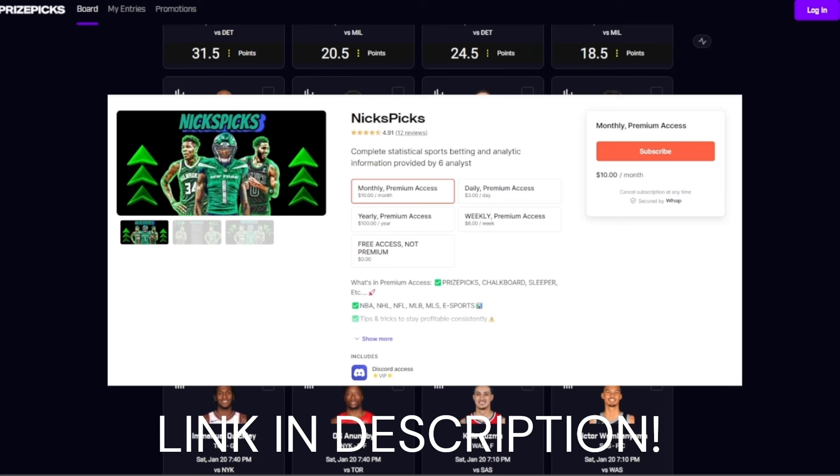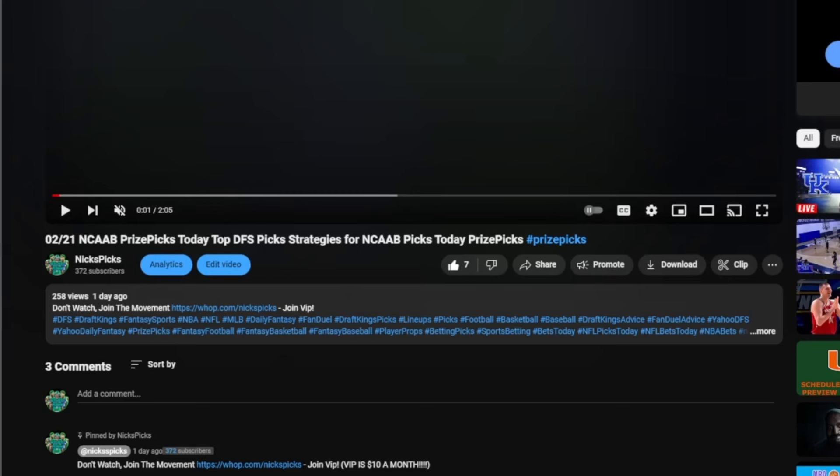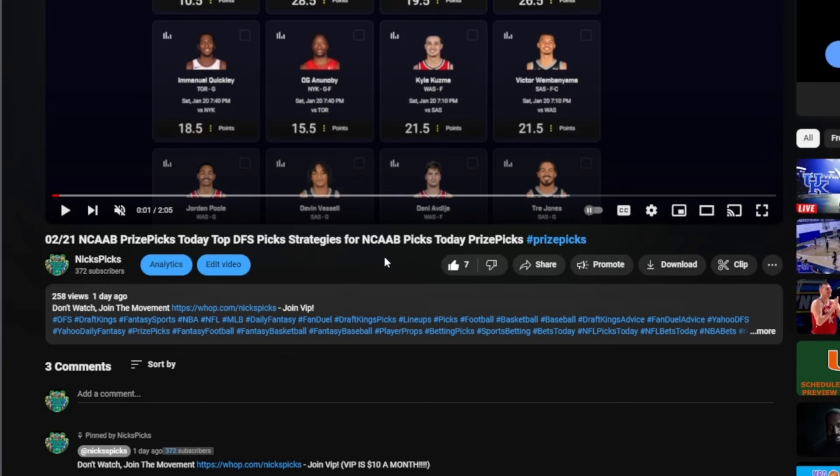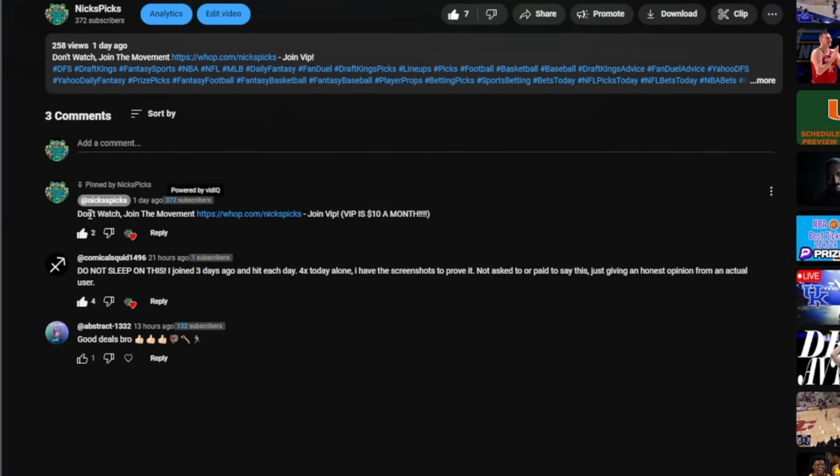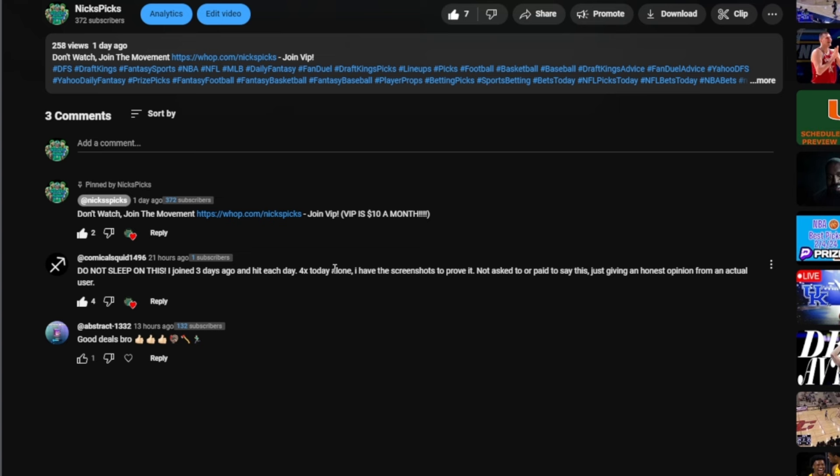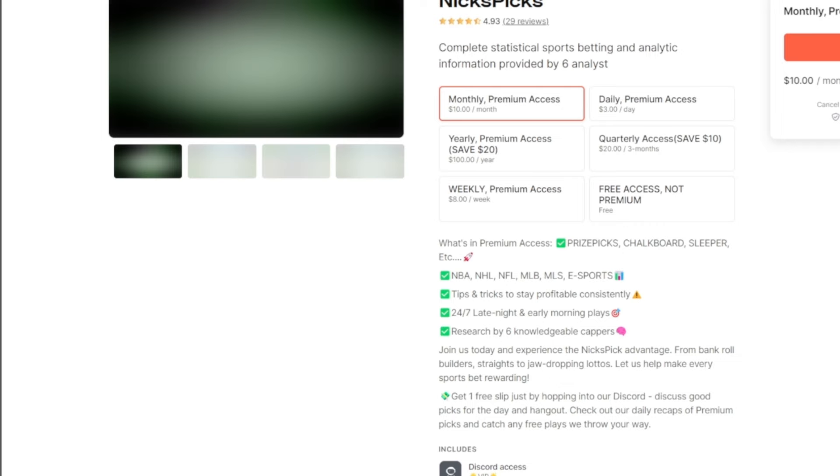You guys will have access to all the six analysts, all the VIP chats, and everything in the Discord. Let's get right into today's video. You guys are currently watching my video and you're like, how do I join the Discord? You scroll down, see the comments, here it says Nick's Picks pin comment: don't watch, join the movement, join VIP, $10 a month. Here we have this guy squid: do not sleep on this, I joined three, just go ahead each day for forex. Today alone I have screenshots to prove, I'm not asking everybody or paid, just honest opinion from an actual user. Don't sleep on the Discord, join up right now.